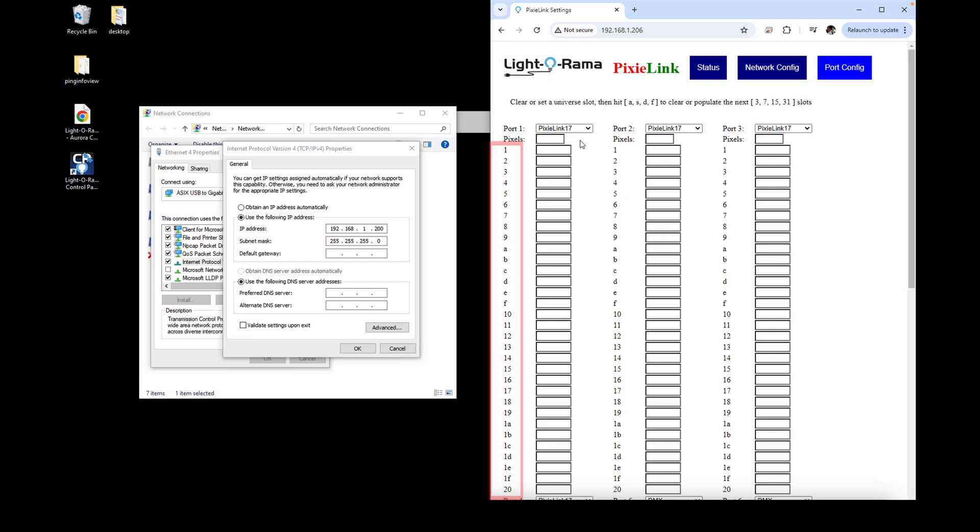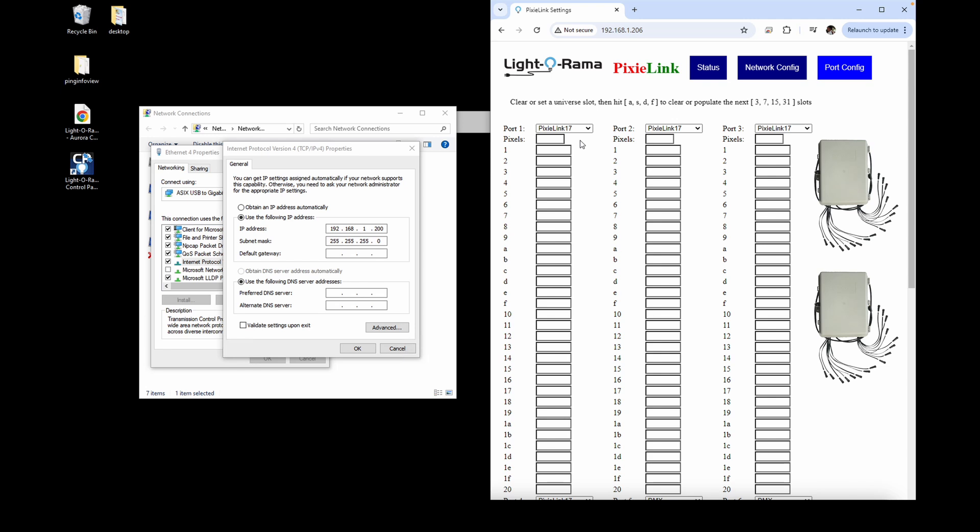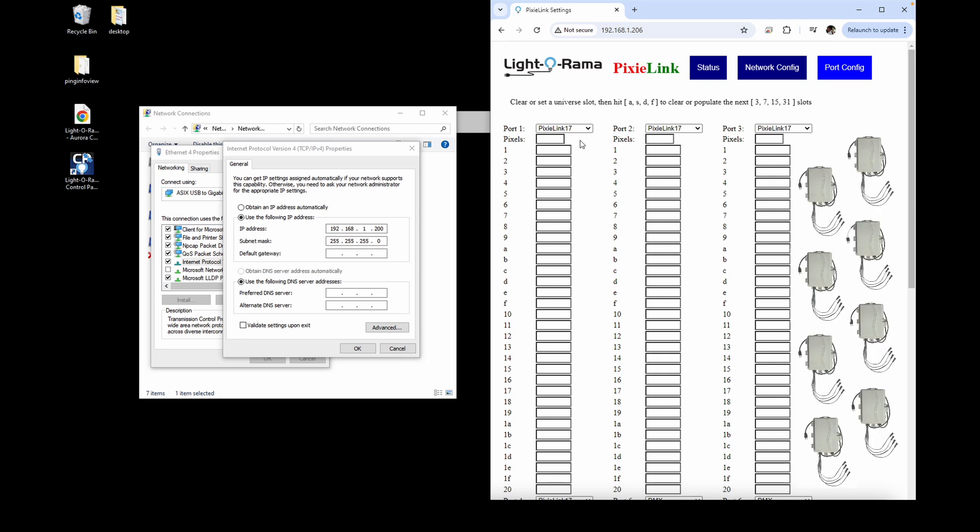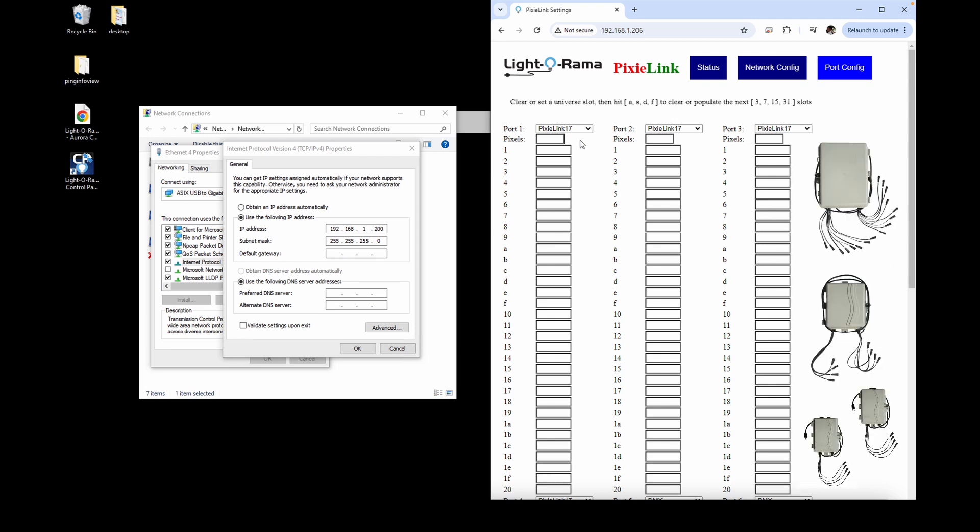The maximum number of different Pixie IDs per Pixie Link port is 32, so 2 Pixie 16s, 8 Pixie 4s, or any other combination of Pixie ports that equals 32 or less.